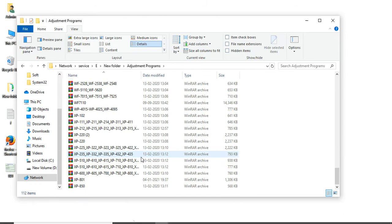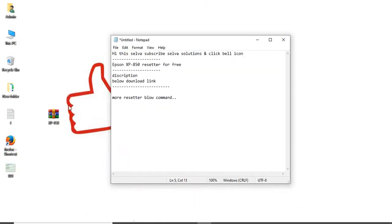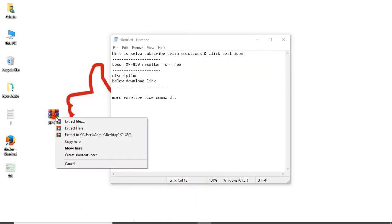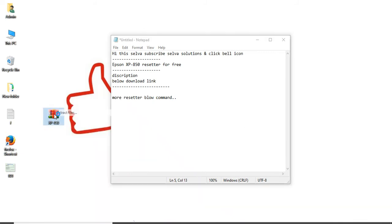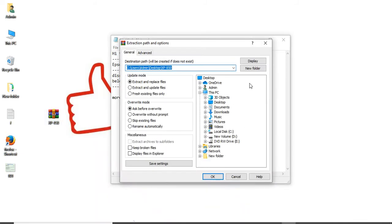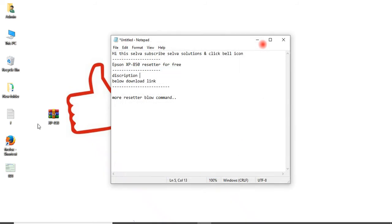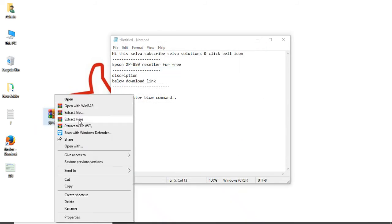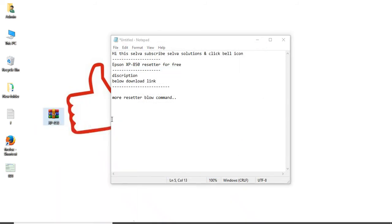Today we are going to see the XP850. I've already copied and pasted it on my desktop. Just right-click and extract it. Extract the XP850 and you'll get the folder.